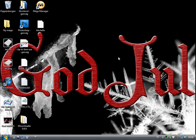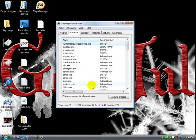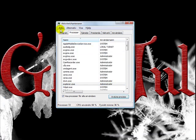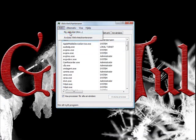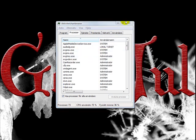I'm going to open task manager. Ctrl Shift Esc. I'm going to quit the process explorer.exe. New file, new, and explorer.exe.